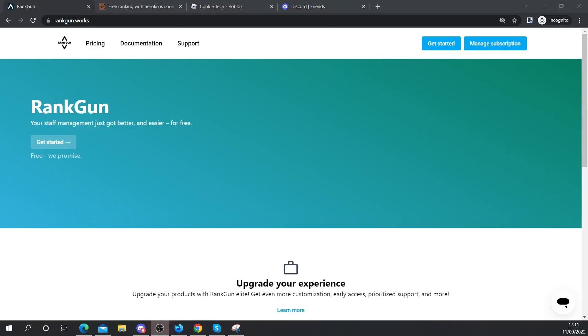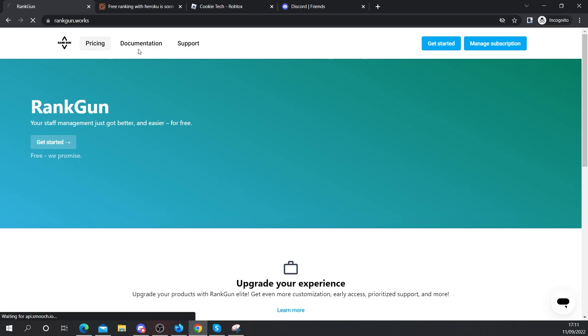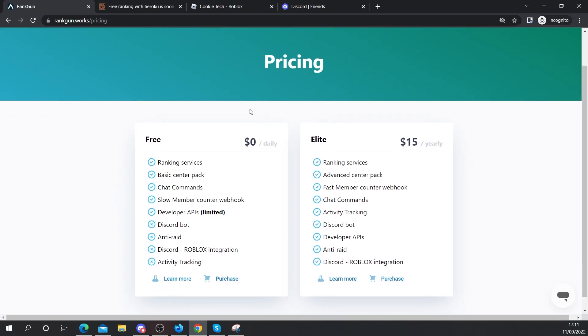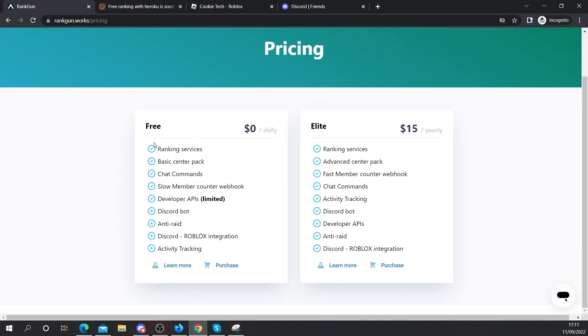So if you're not aware, I have a system running that's called RankGum and we have a free and elite tier. So let's head over to pricing here and you can see we have a free tier for users who want to have a free ranking bot. You can visit this in your own time, I'll leave the link down below and I'll be teaching you on how you can use RankGum to make your very own bot.